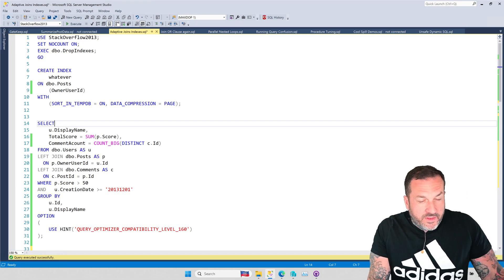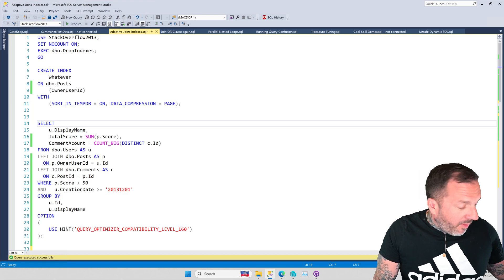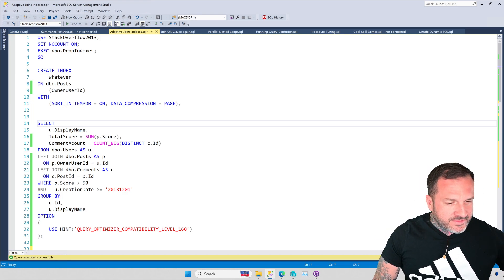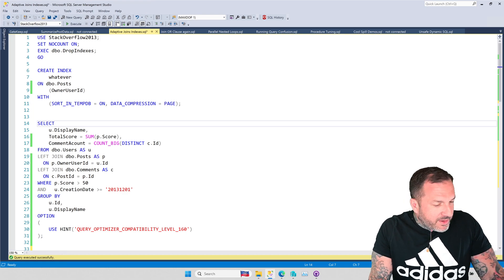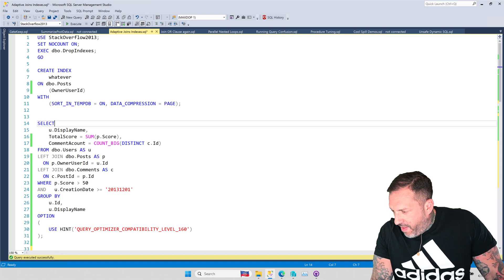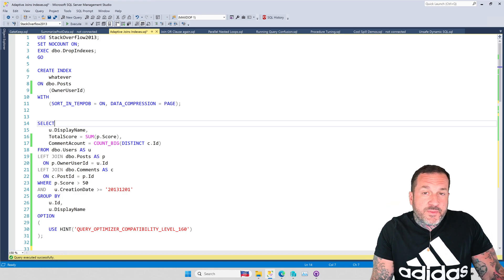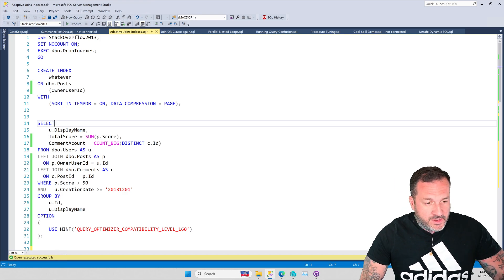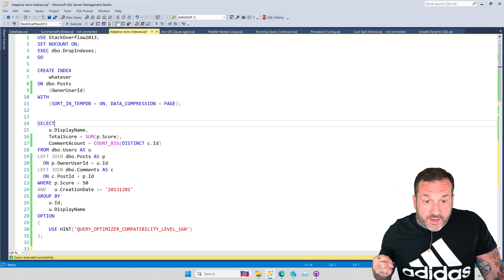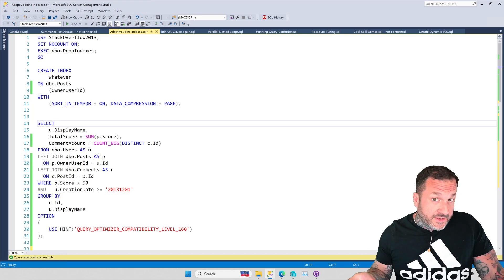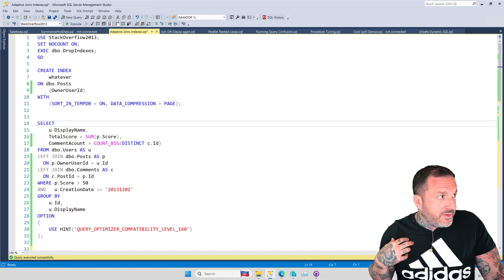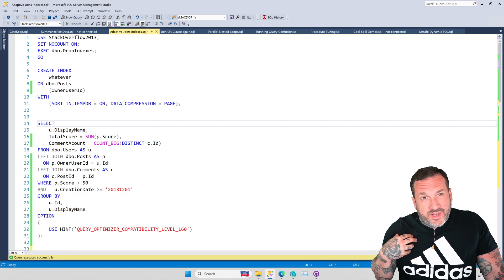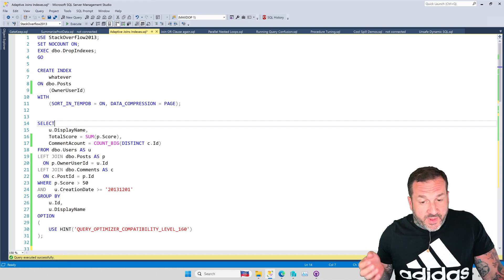Eric Darling here with Darling Data. Today's video, we're going to talk about a situation where a client of mine, you know, the nice people who pay me, you could be one of those too if you paid me, they had upgraded to SQL Server 2022.